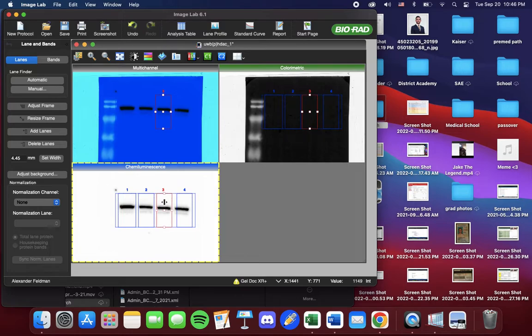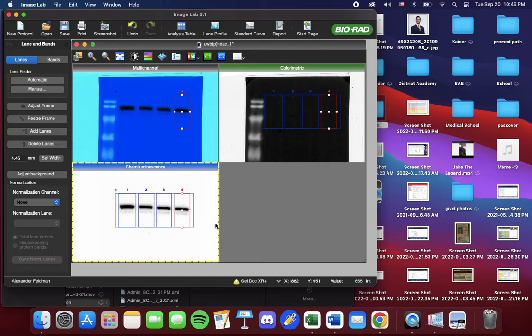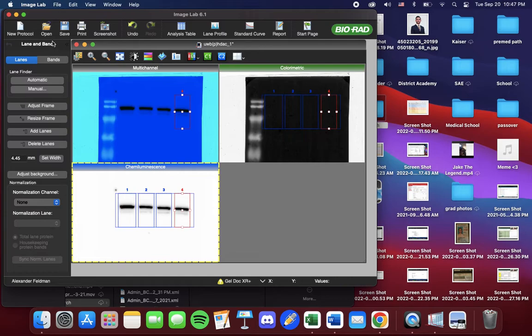And you select these corner boxes or these horizontal boxes in order to change the length. So again, I'm going to move center and center. From here, once you manipulated your lanes, you're going to go to Bands.